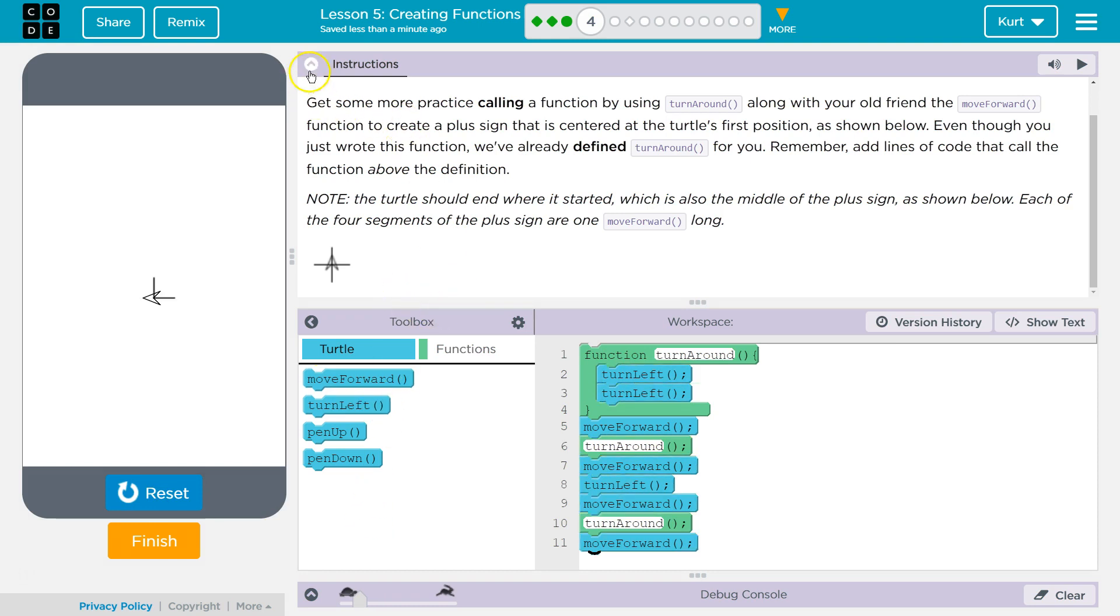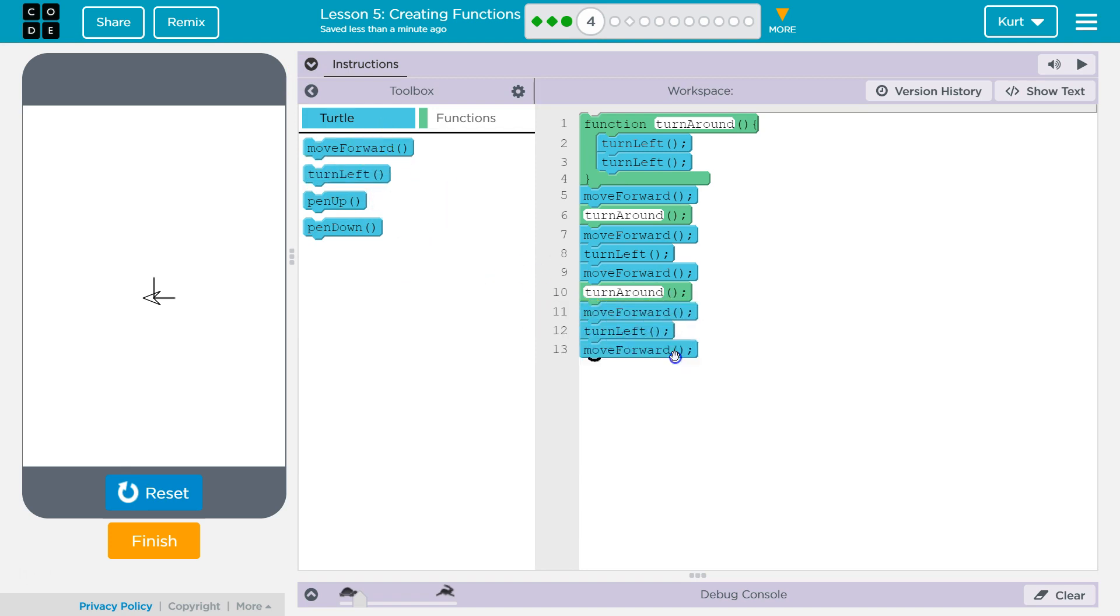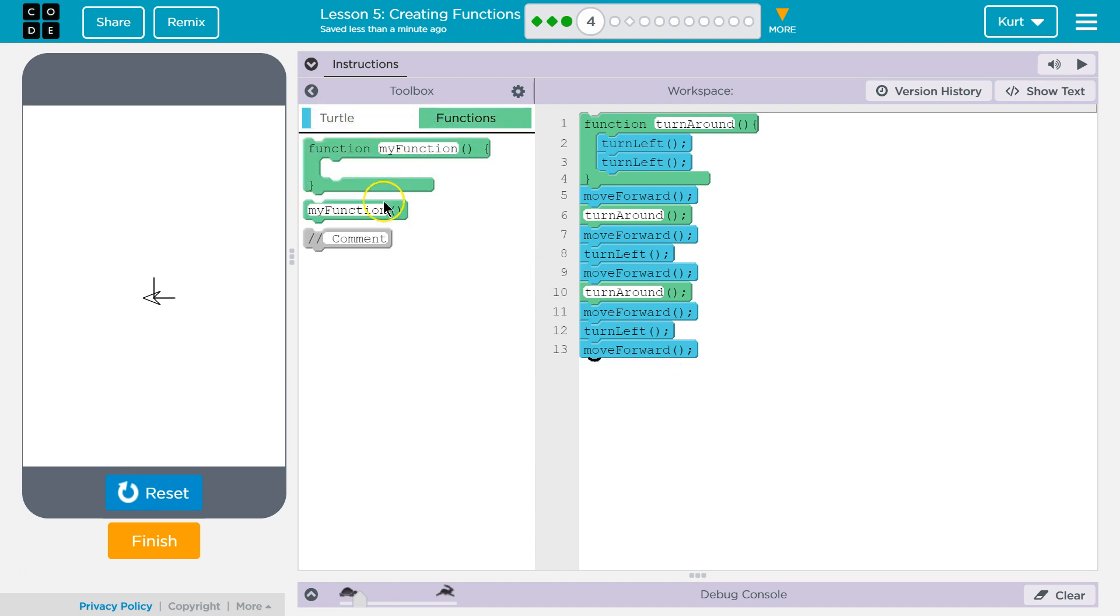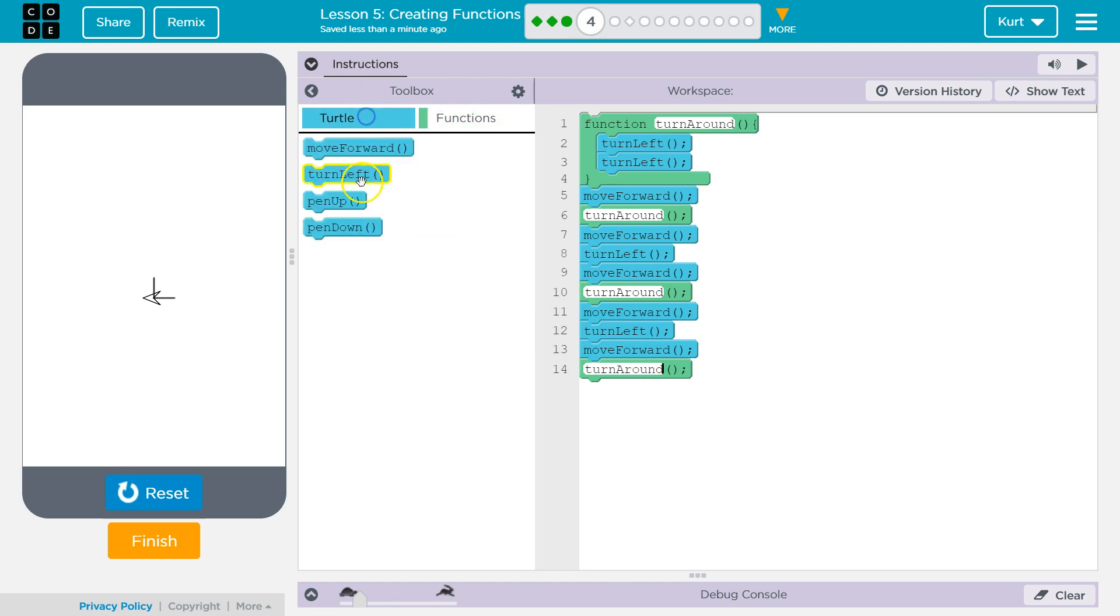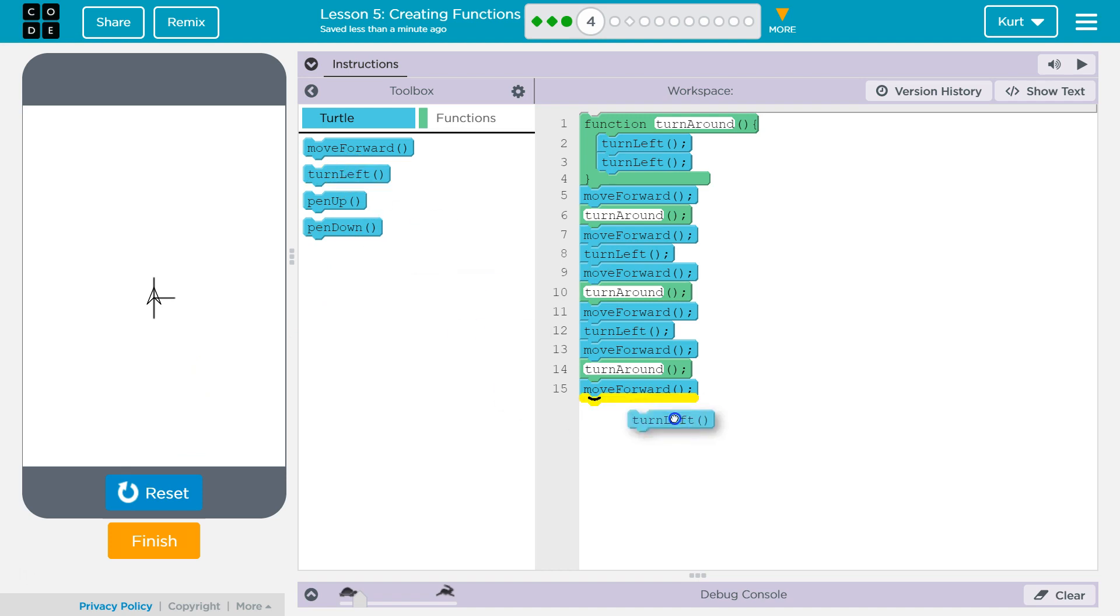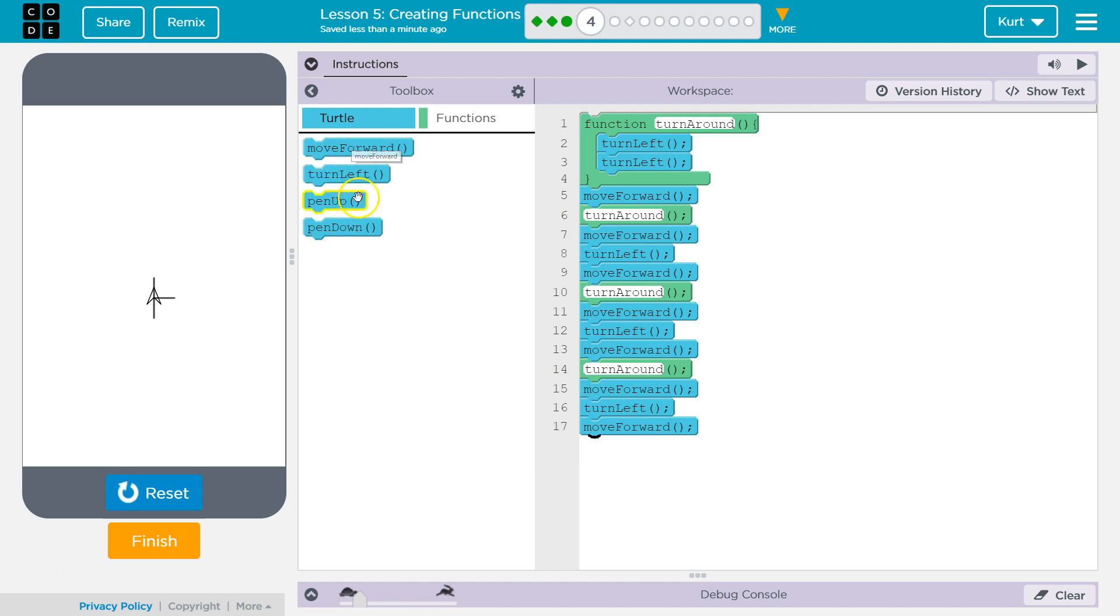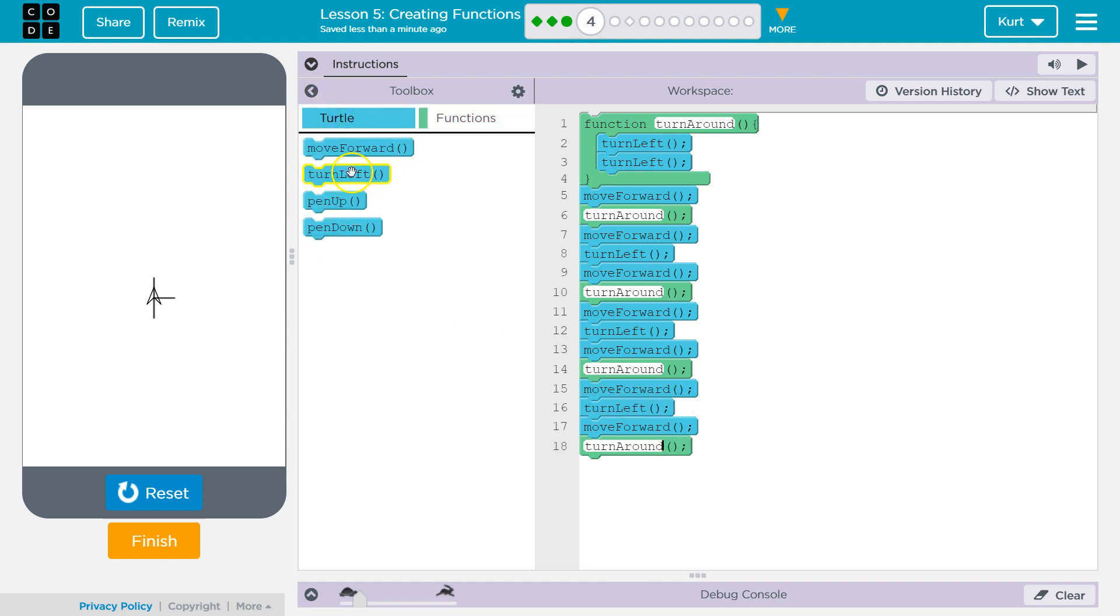Okay, so now I think we would go turn left, move forward, turn around, move forward. Let's see what that does. One more time, turn around, turn around, move forward, and then pin up I believe.